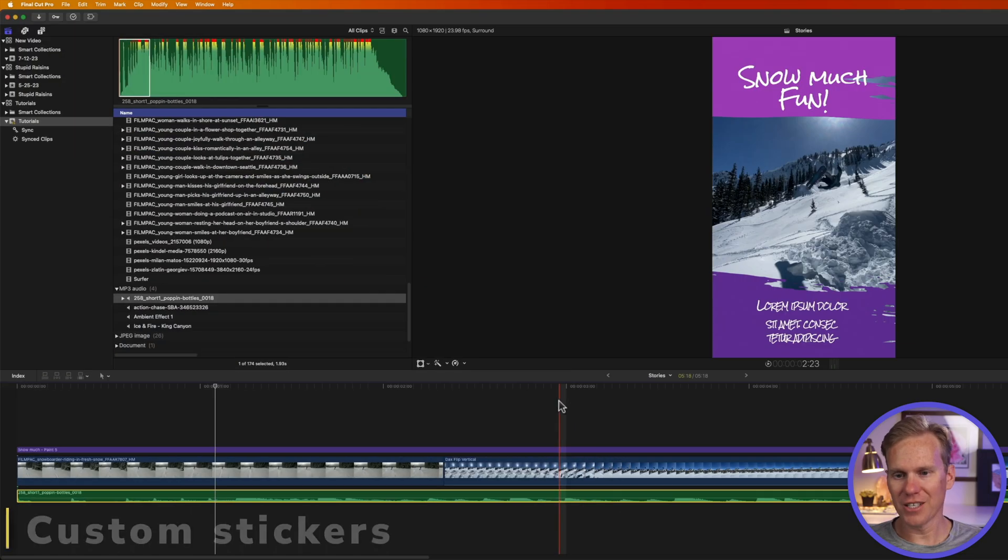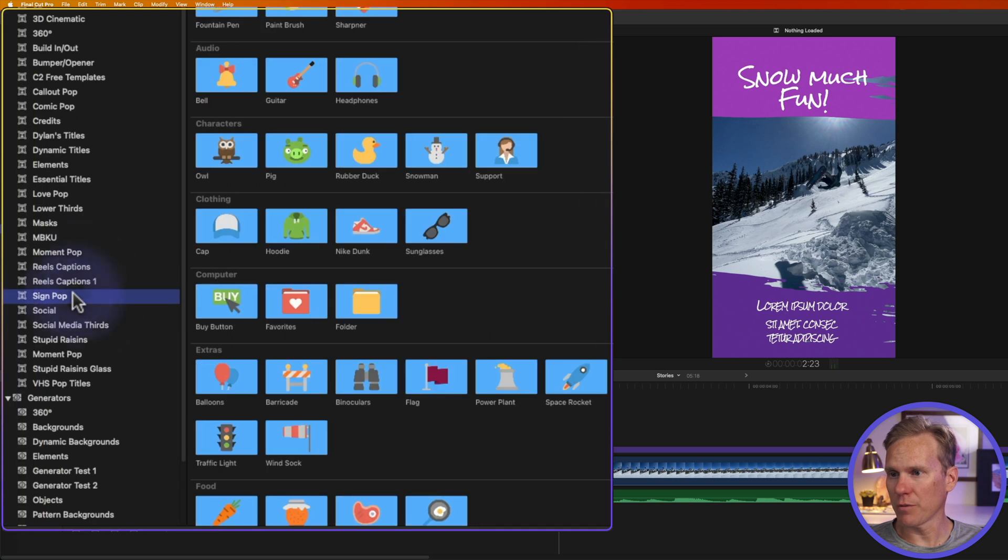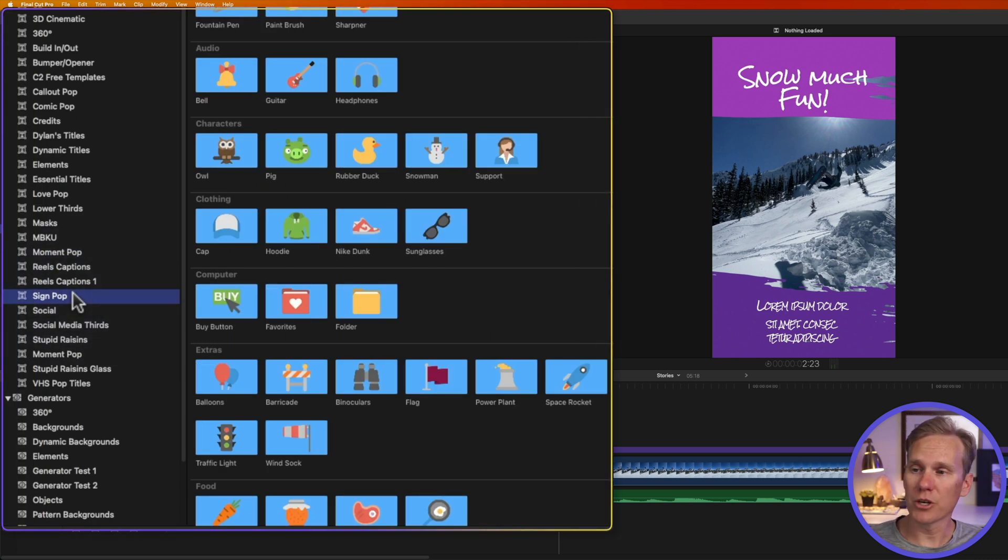All right let's add a sticker to our video. Let's go to the title browser and go down to sign pop. Don't worry if you don't have this yet. In a minute I'm going to show you how to get it for free.